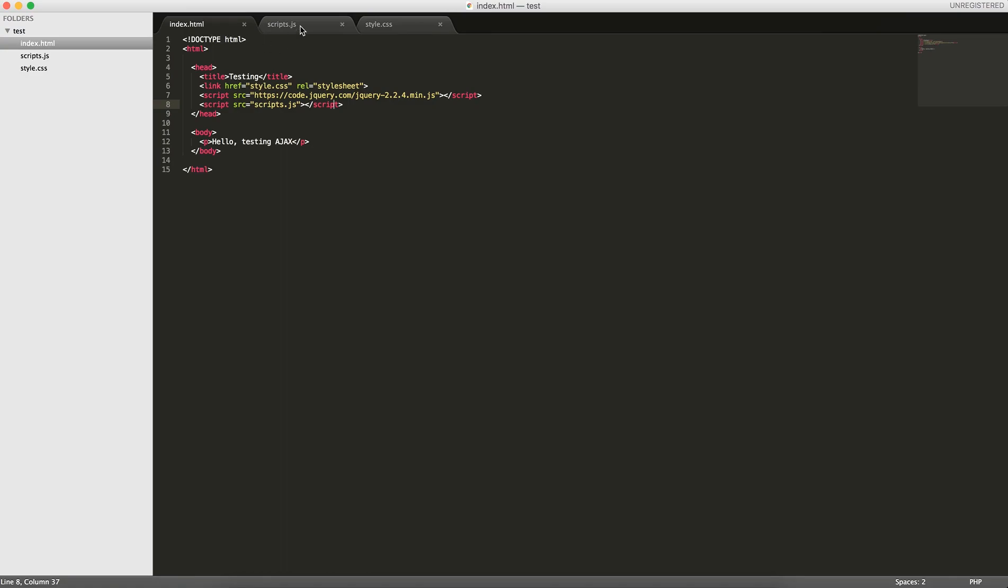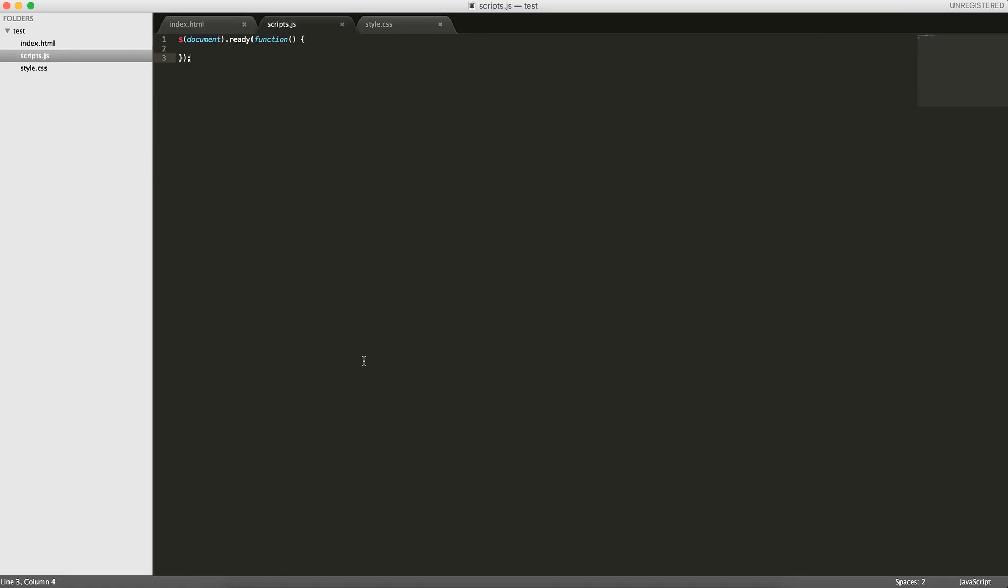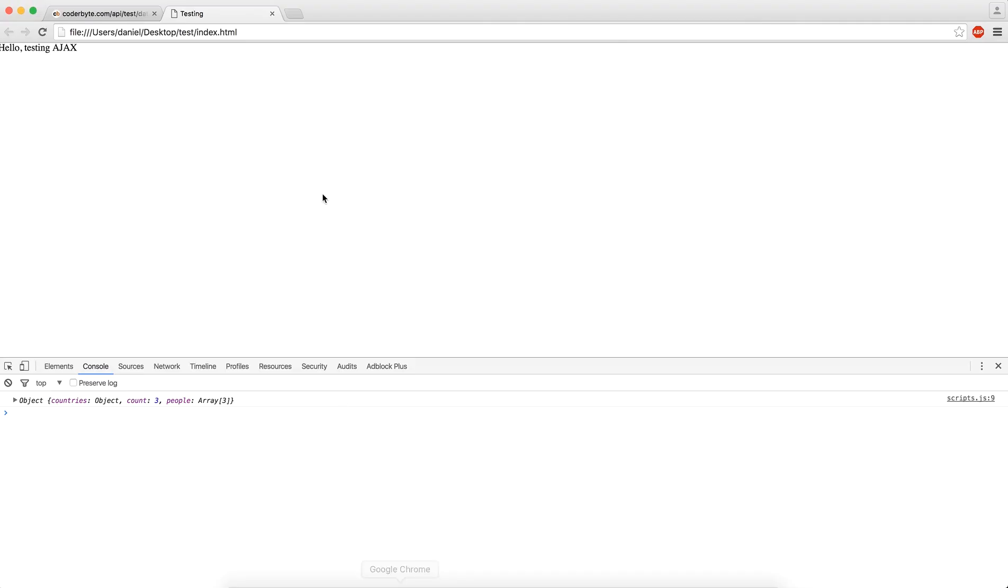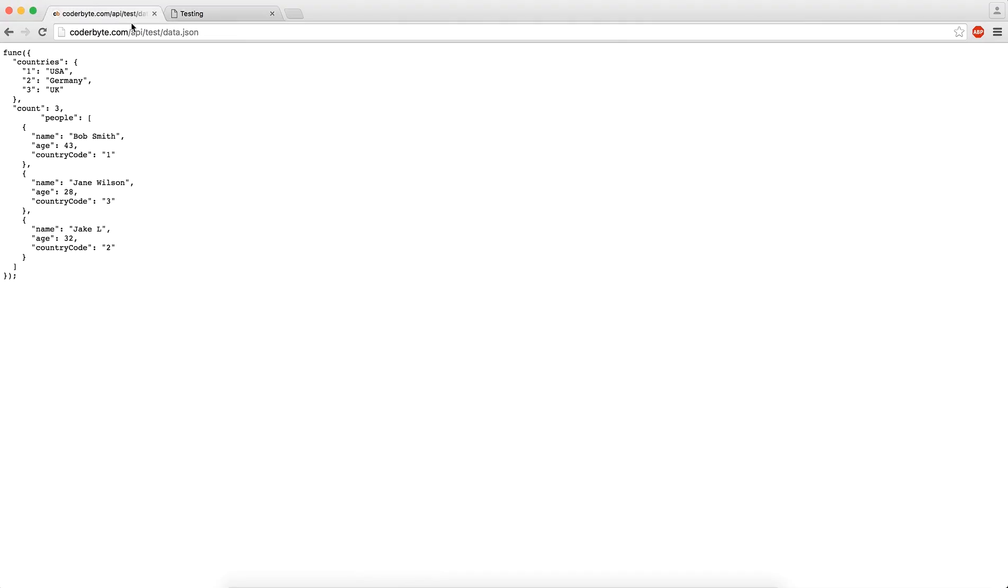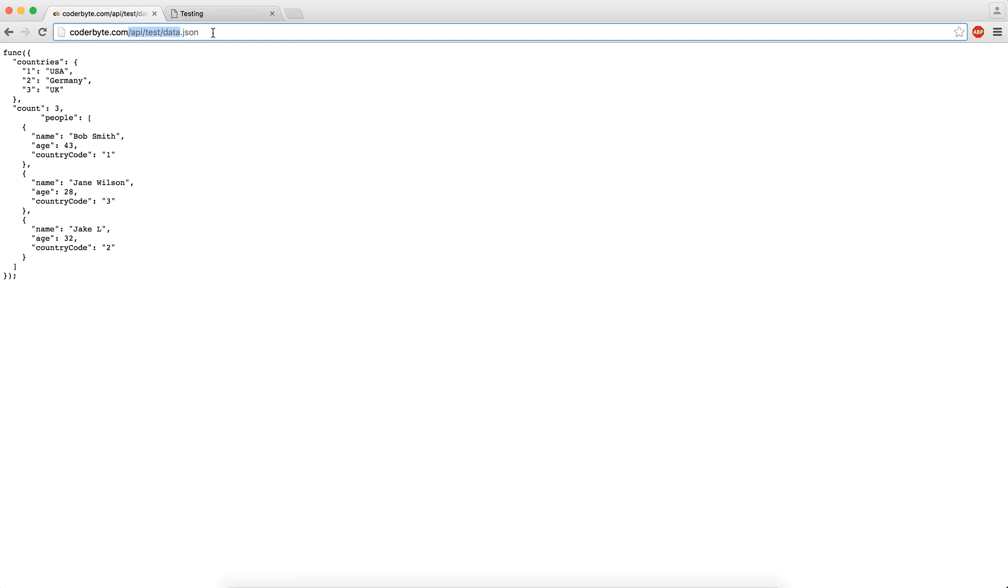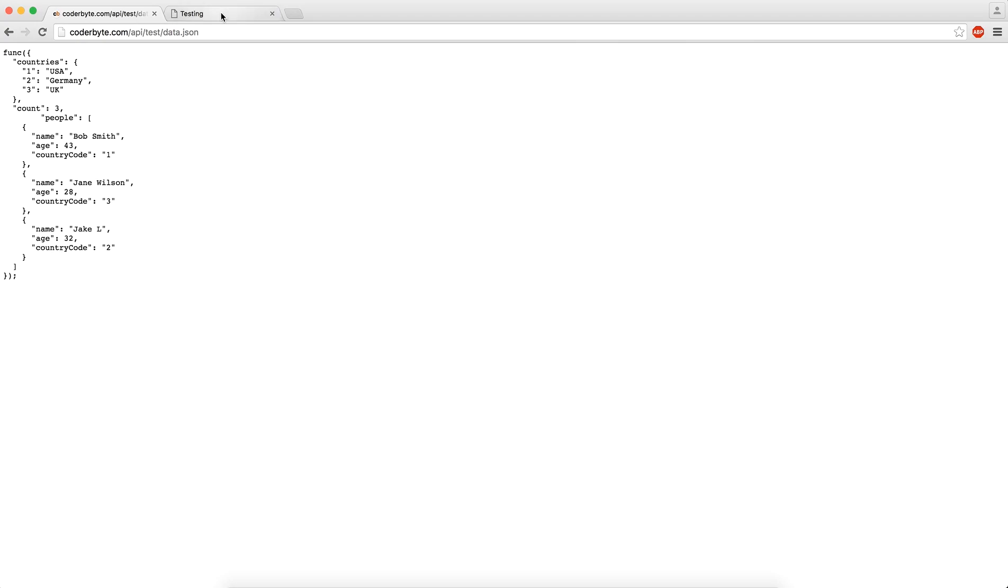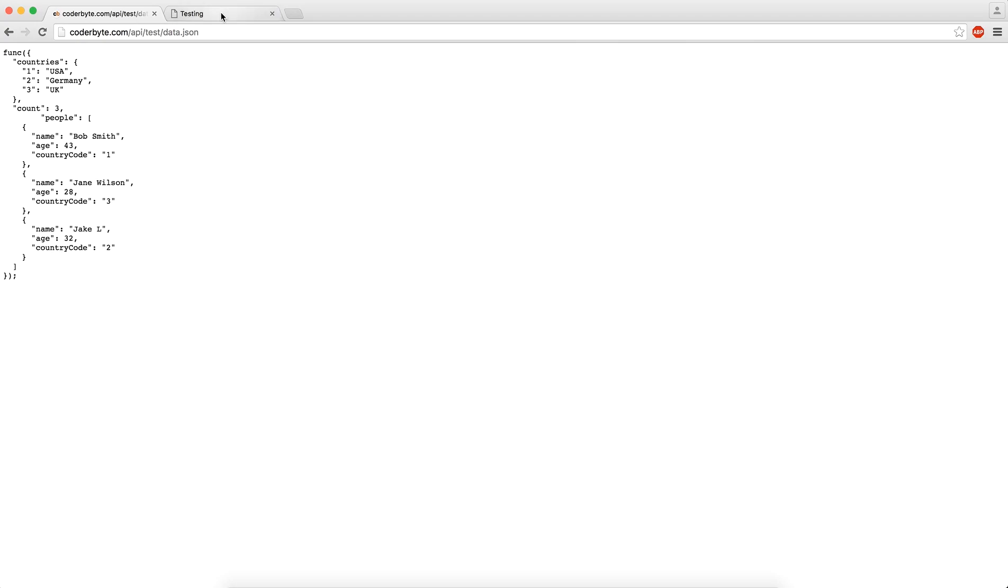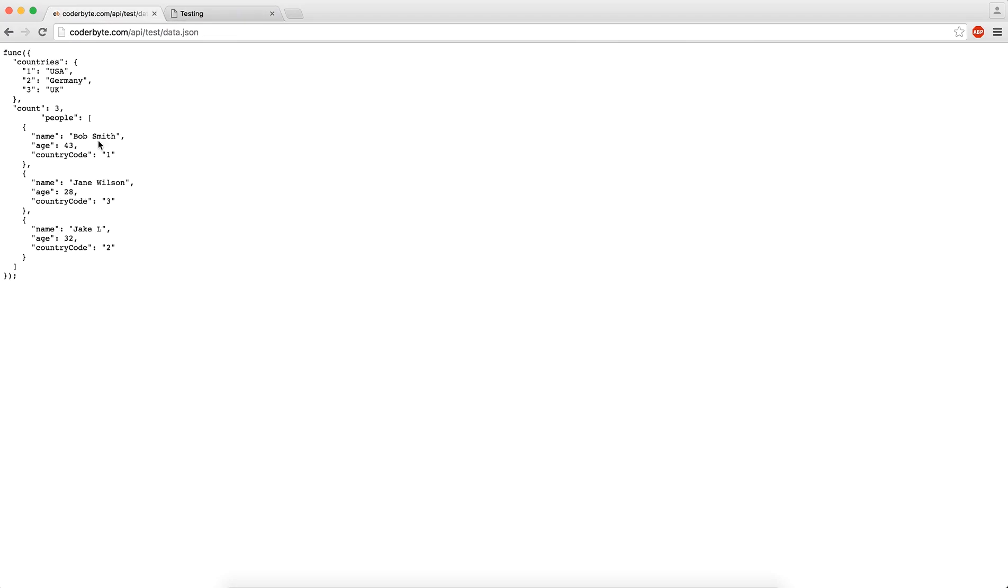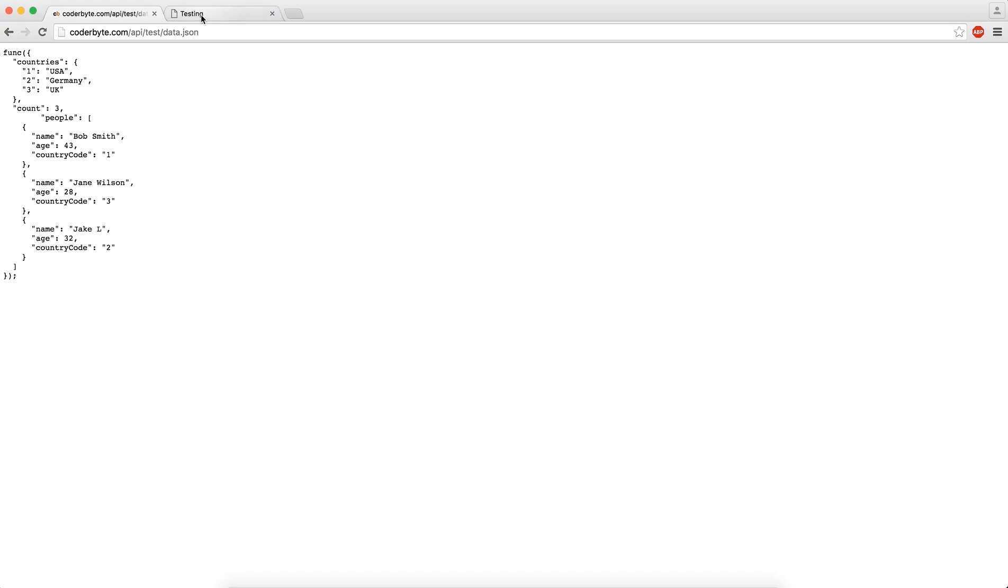The first one we'll cover is getting data. I actually set up this file here at coderbyte.com/api/testdata.json. In here I have a JSON object in JSON format, so it looks basically like a JavaScript object, except I have this function called func outside of it, and it's passing this object as a parameter into it. The reason I'm doing this is because I'm going to be taking this data and getting it from this local file, so they're on different domains. This exists on coderbyte.com and this exists as a local file on my computer.